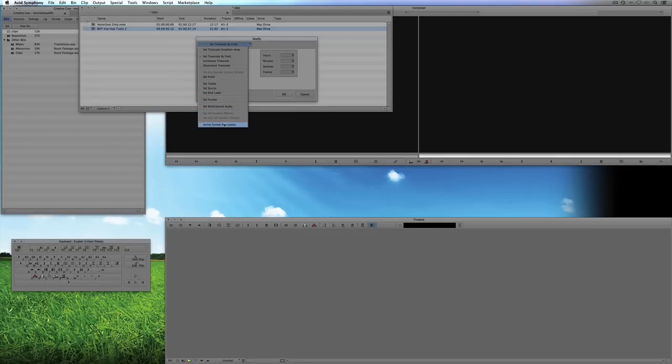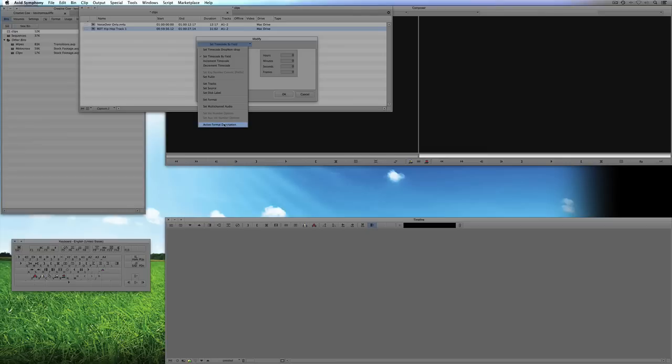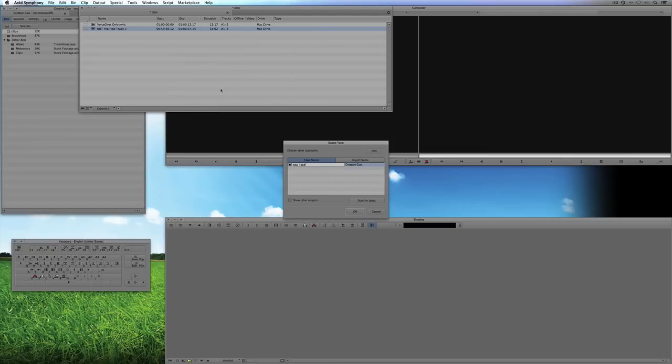Now in this case, what we want to do, you'll notice that there's nothing in here for a tape name. Well in this case, it's not actually called a tape name, it's called a source. So what we want to do is we want to set the source. So what I'm going to do is simply say set source.